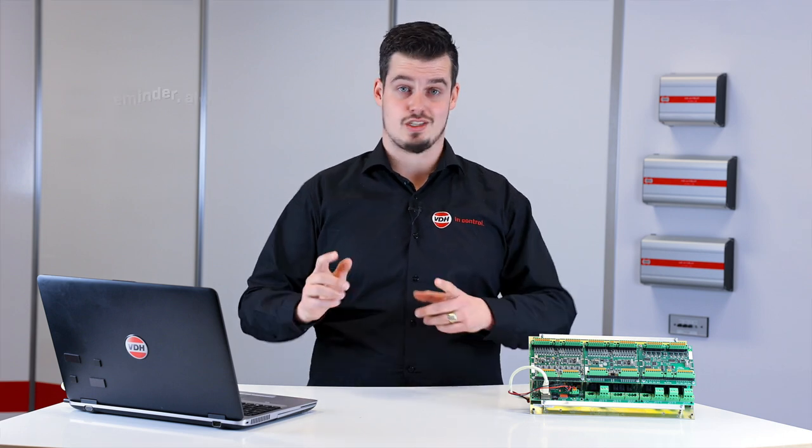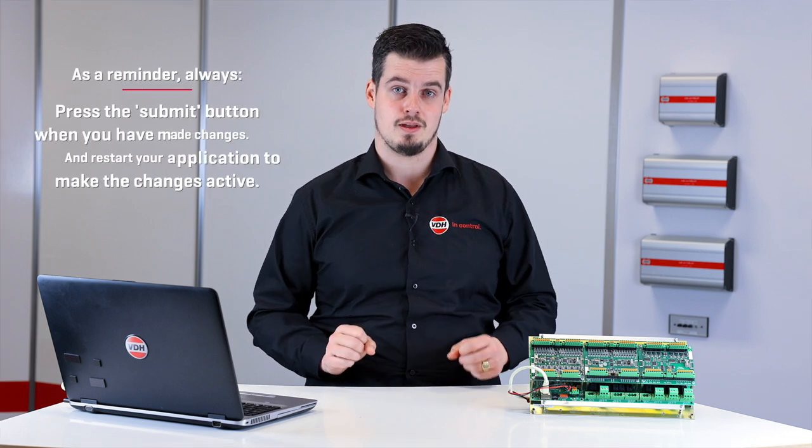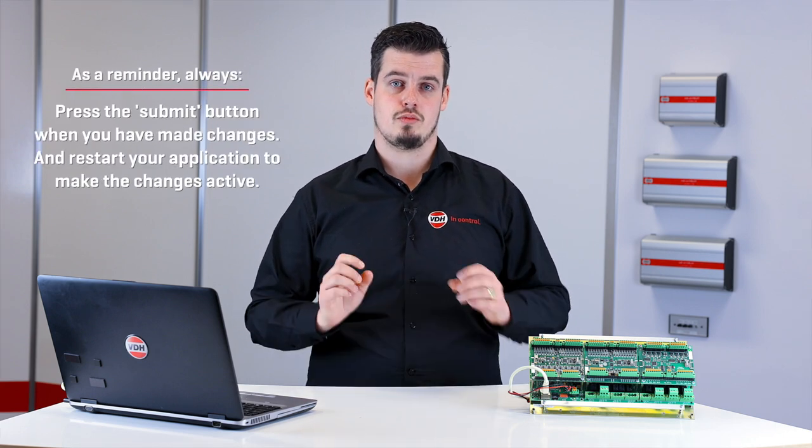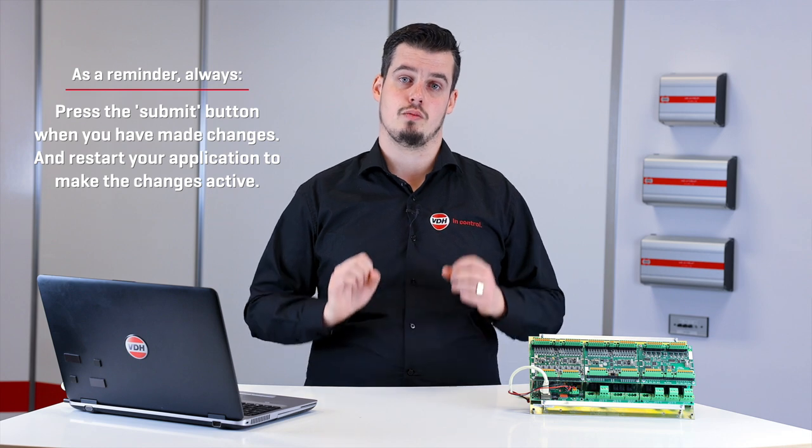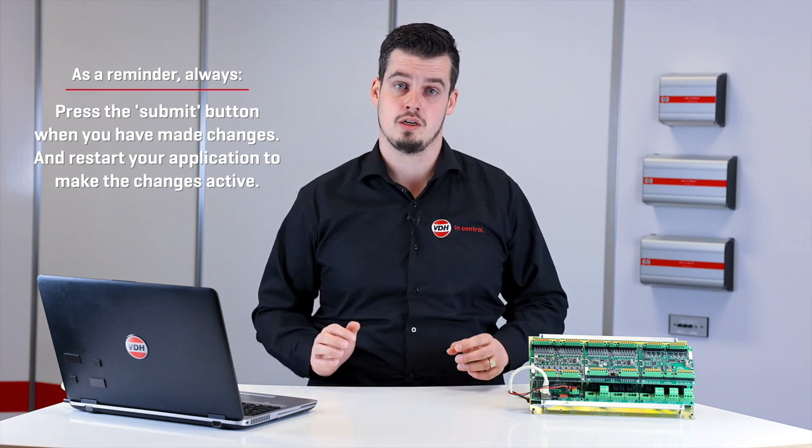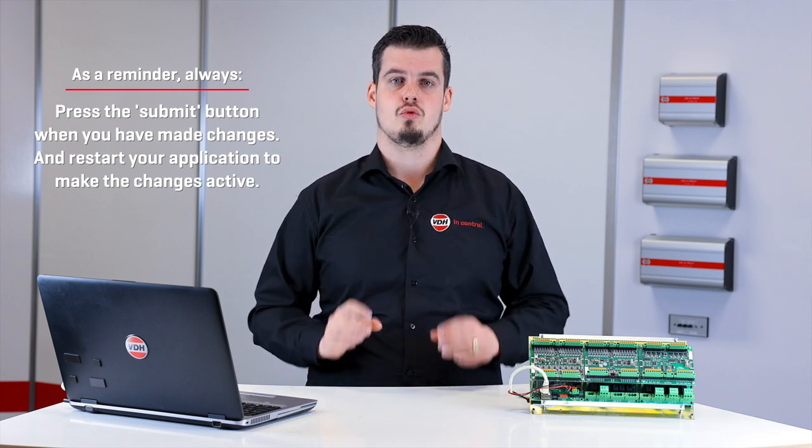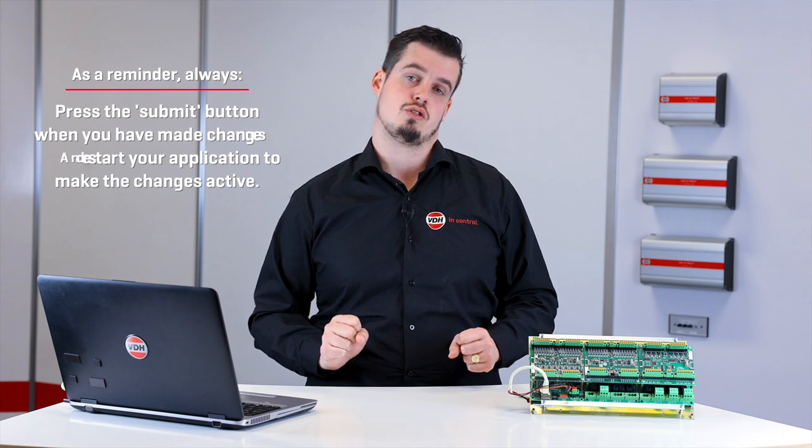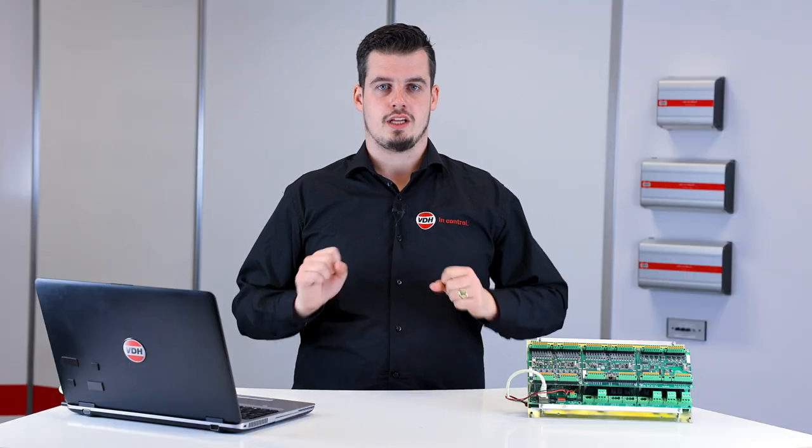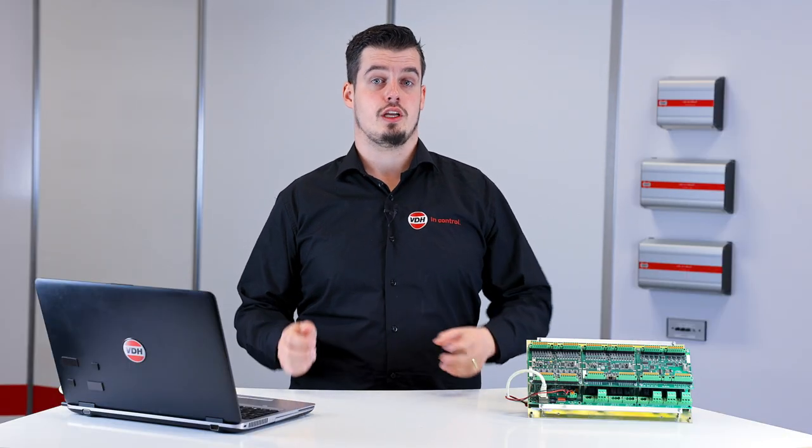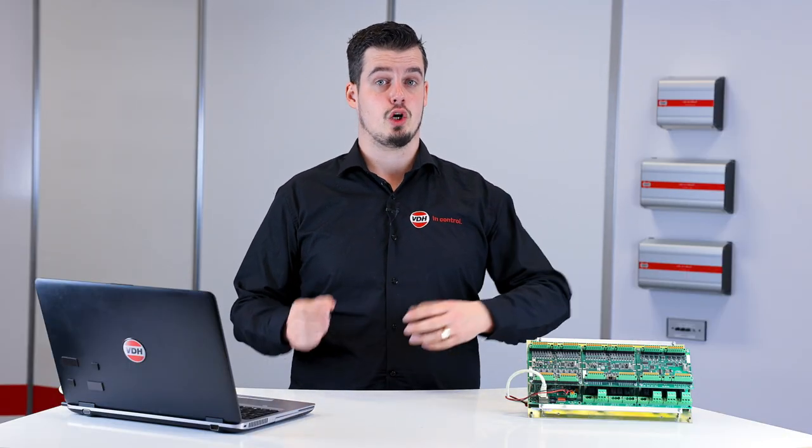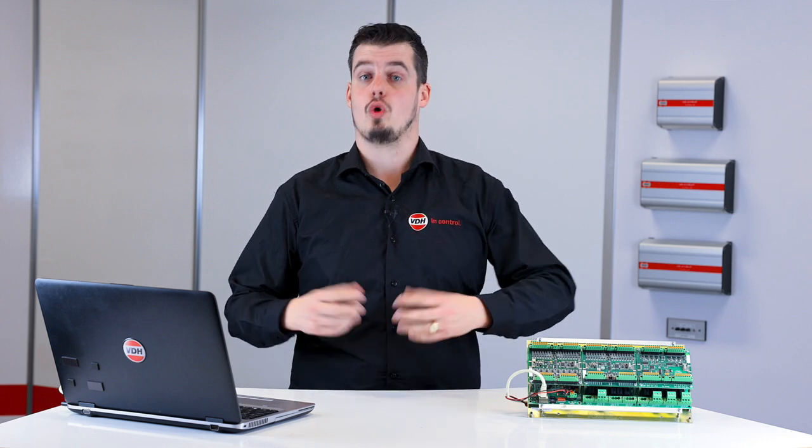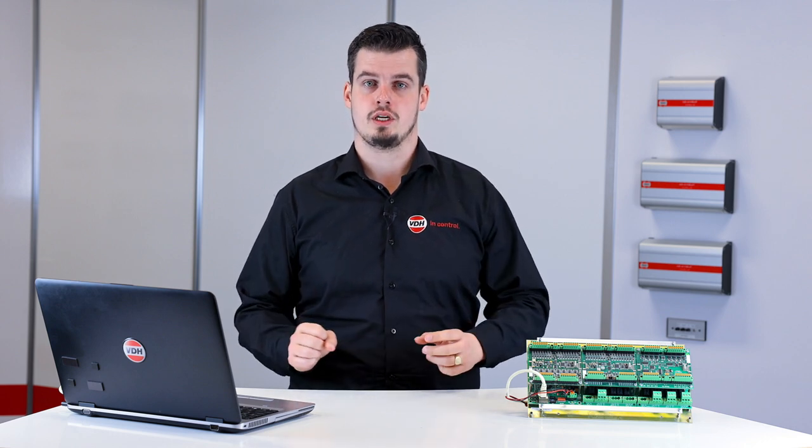So, as a reminder, after you made changes, press submit on the bottom of the configuration page and then restart your application to make your changes active. This concludes the hardware configuration of the MC3 system. The MC3 now knows what function is connected to which input and output in the electrical cabinet or in the field.